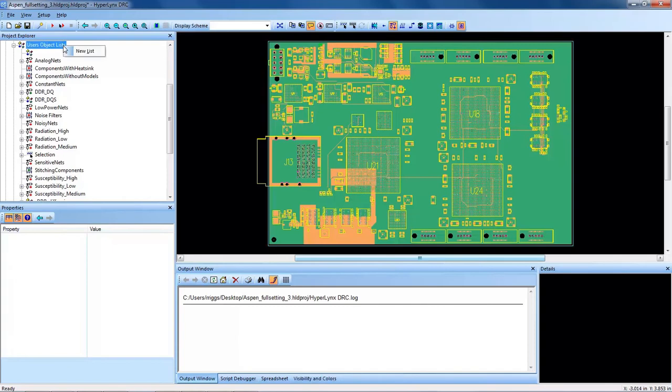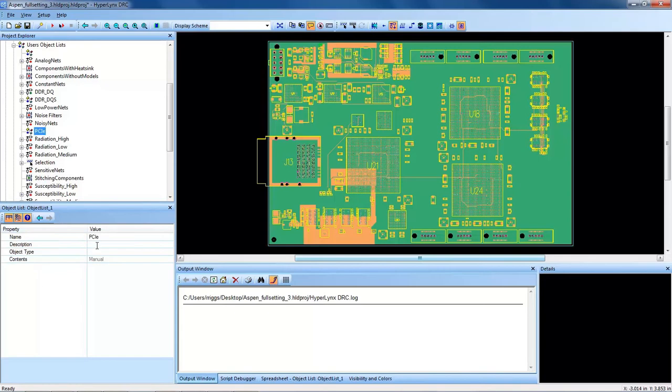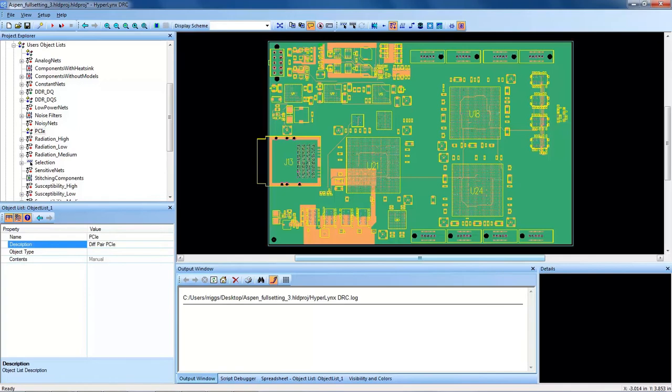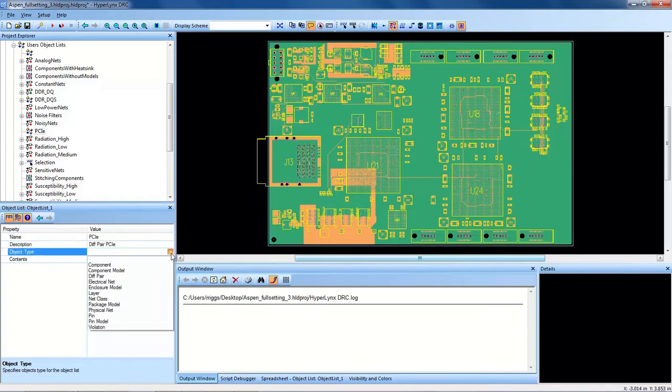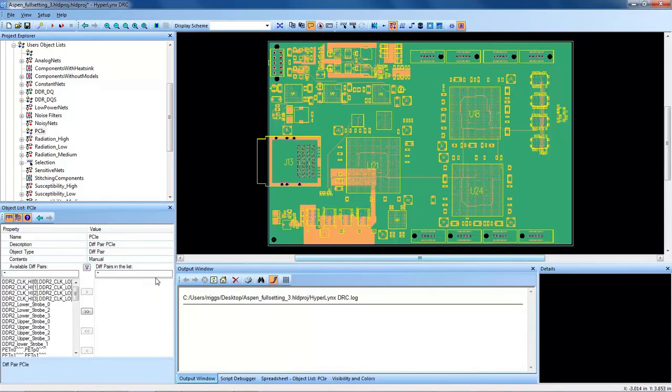In order to create a custom object list, the user right-clicks and selects a new list. In this example, I will automatically create a user object list related to PCIe nets in this design. After creating the object list, I'll go down to this details window and I'll add some more description and start to fill the object list with the nets. So in this case, I want to actually target differential pairs of PCIe nets in my design. In the object type, you'll have a pull-down menu where I can select either net class, electrical nets, and many other options, but in this case, I'm targeting differential pairs, so I will select that option.